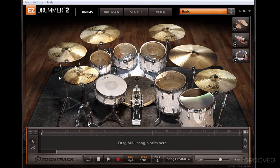Hi, and welcome to Groove3.com's EZdrummer 2 Explained, a tutorial series designed to help you learn how to use this exciting new version of EZdrummer from TuneTrack Music. In this series, we'll explore all the features of EZdrummer, including the really cool new features in version 2.